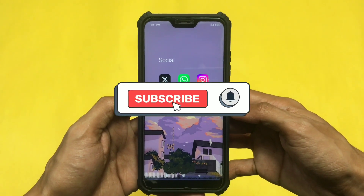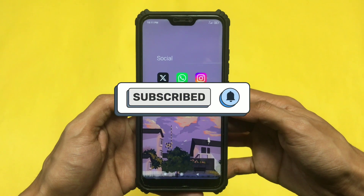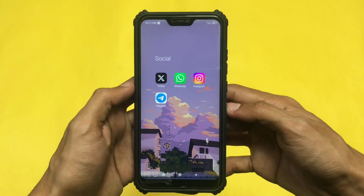If you are new to the channel then make sure to subscribe and leave a like. So without wasting any further ado, let's see.